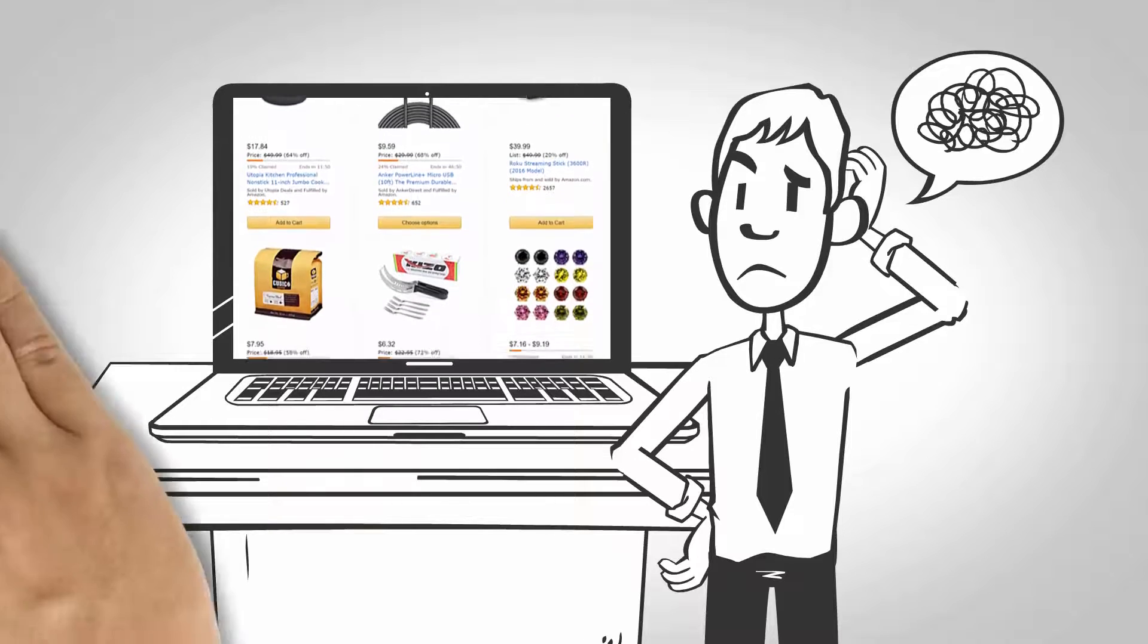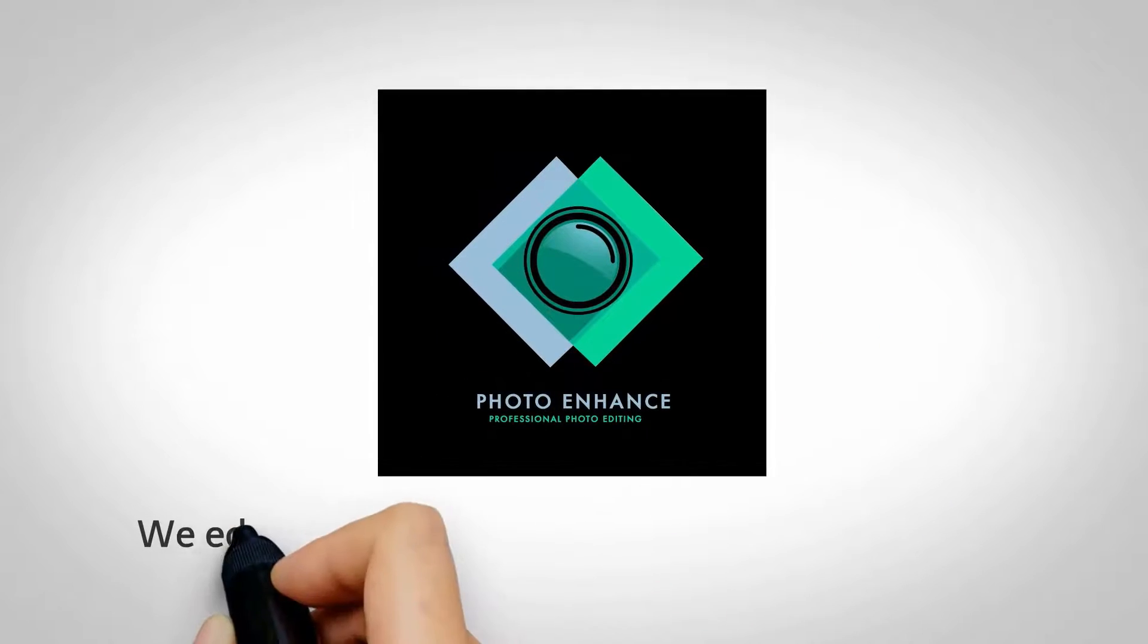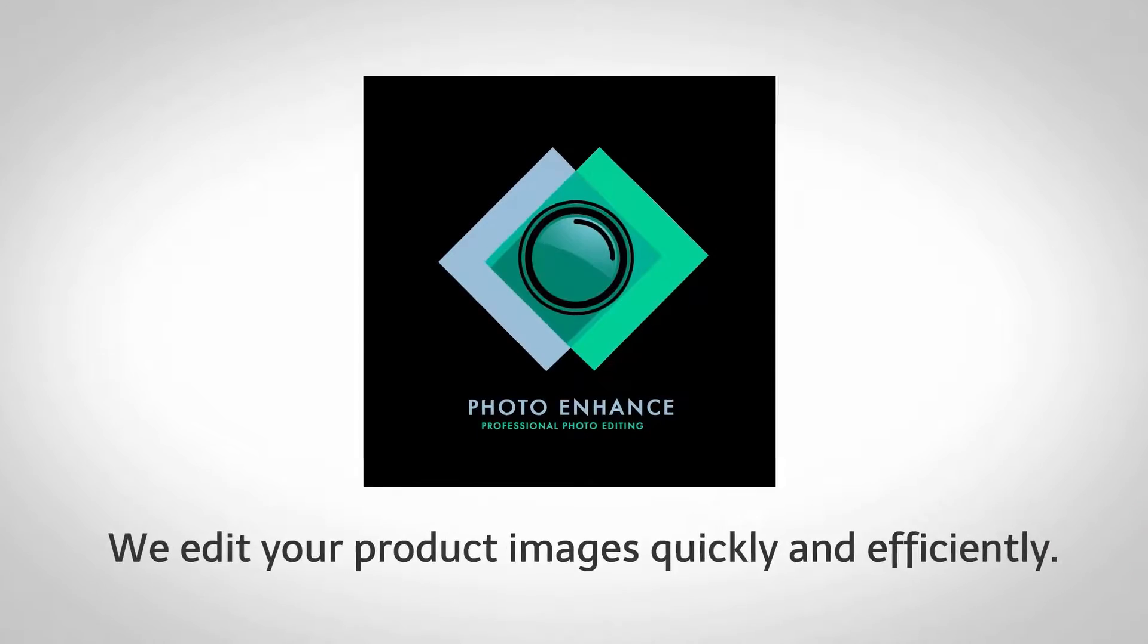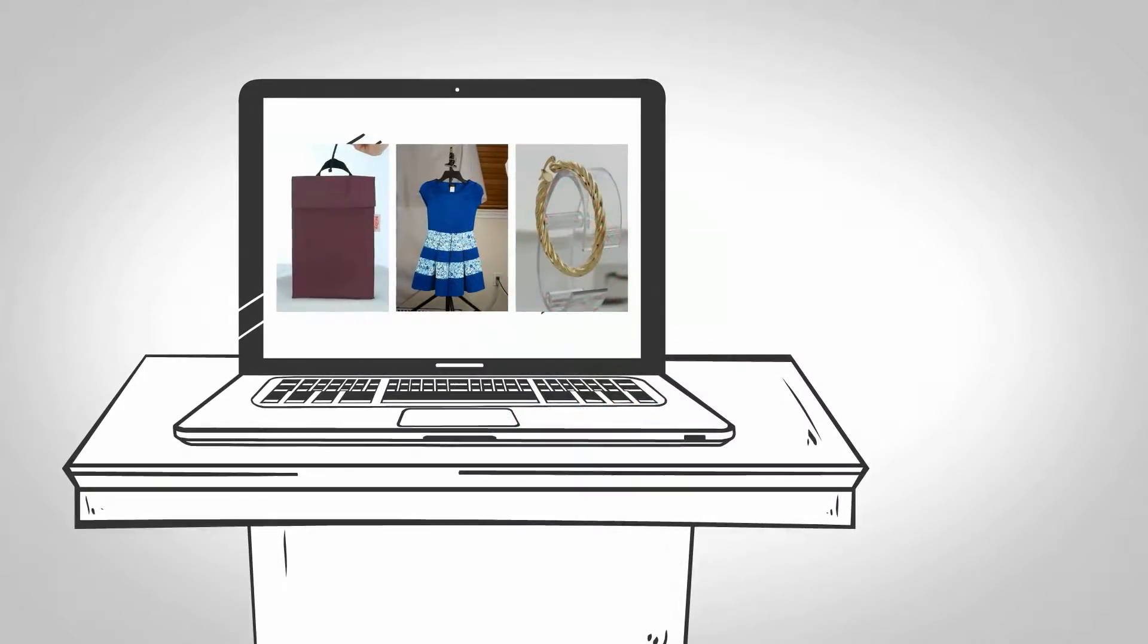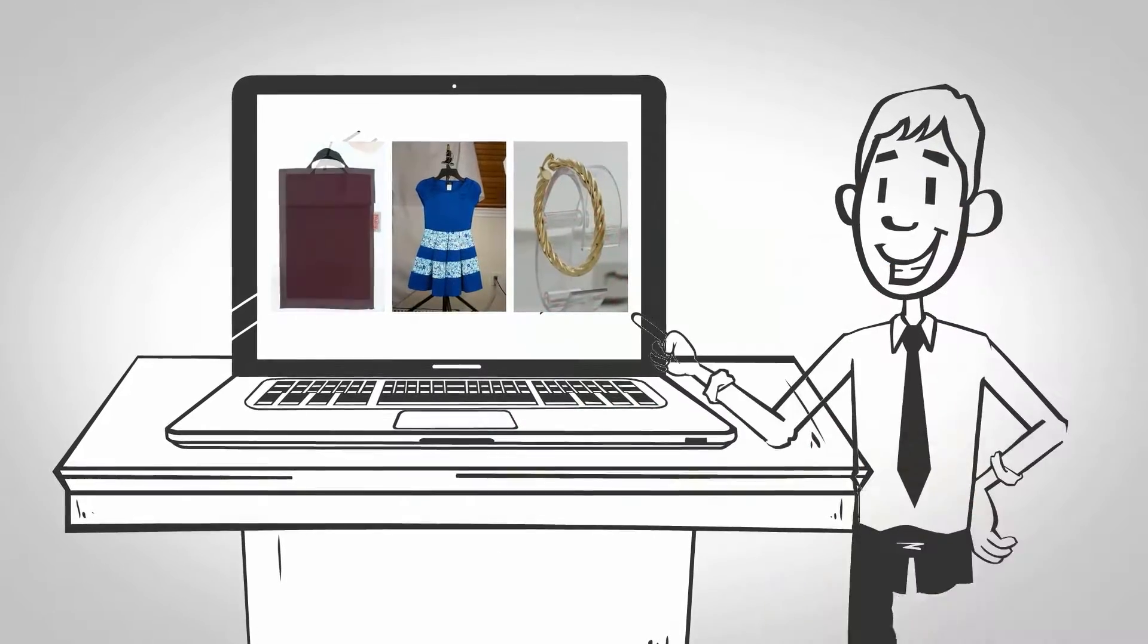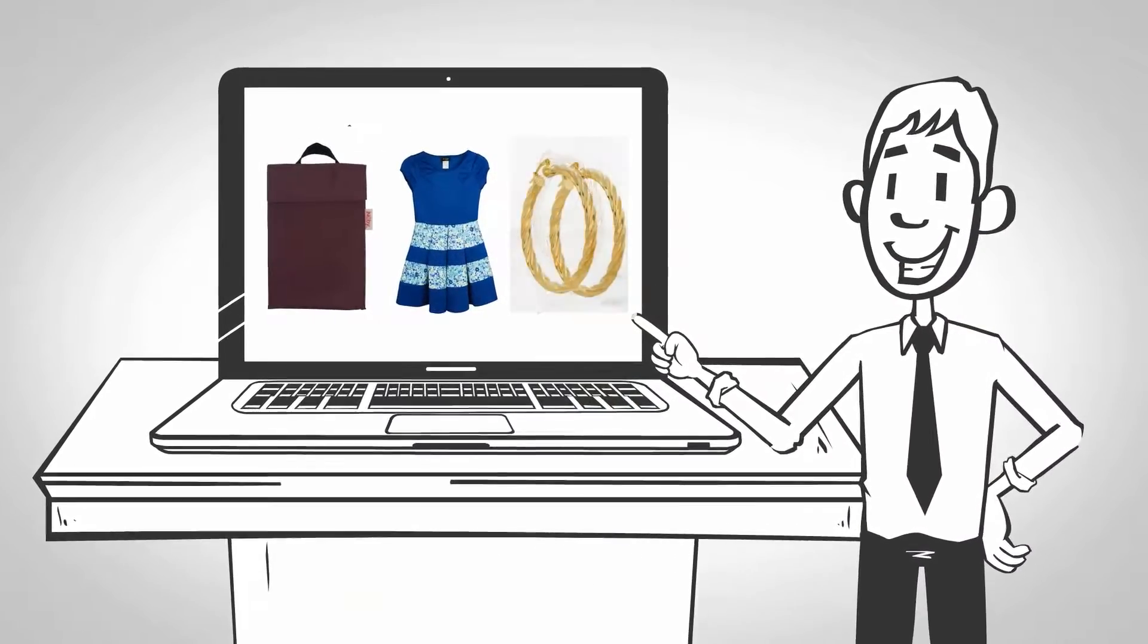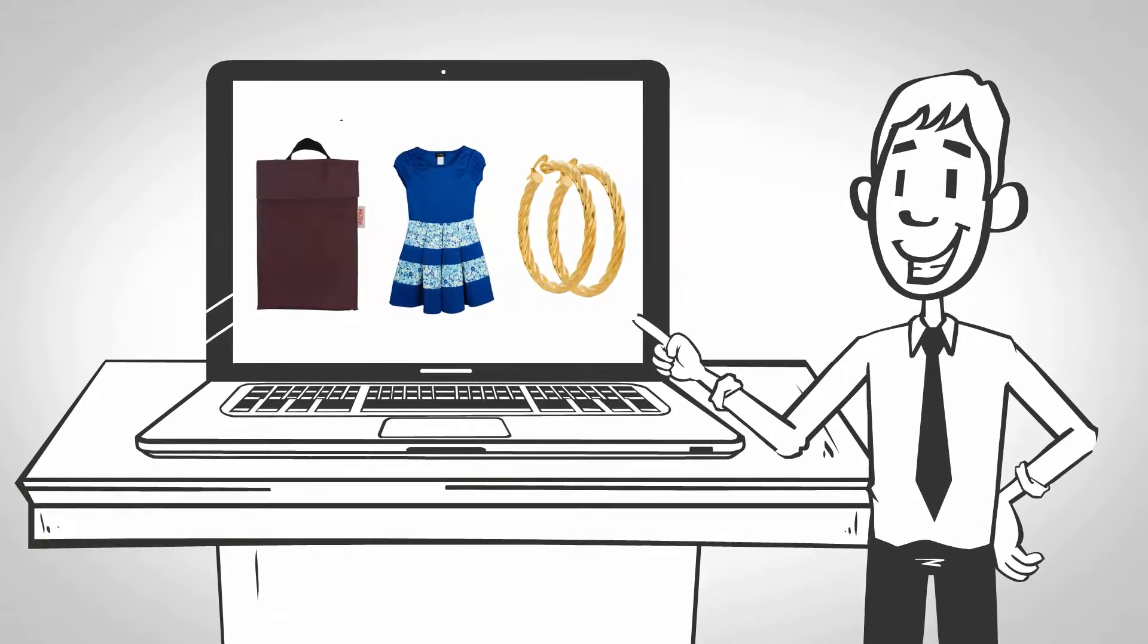If this is so, then we can help. We can professionally edit your product images quickly and efficiently. We will remove the background of your images and replace it with a clean and clear white background.